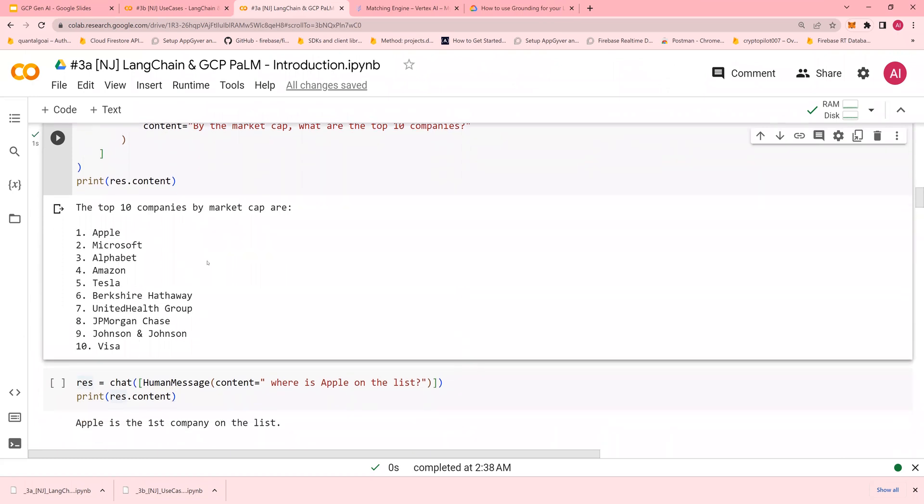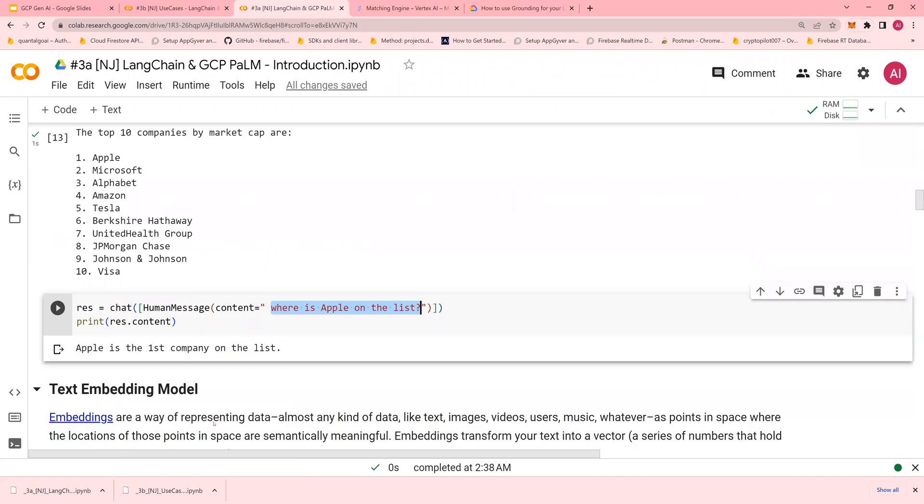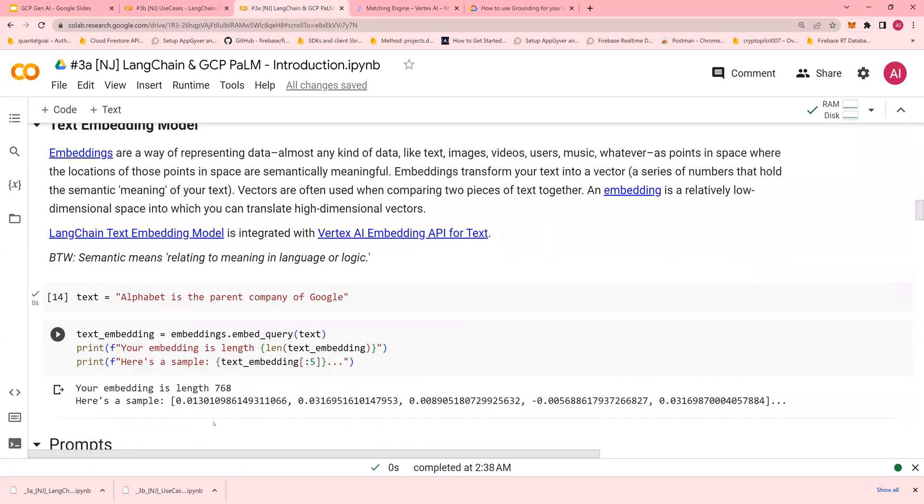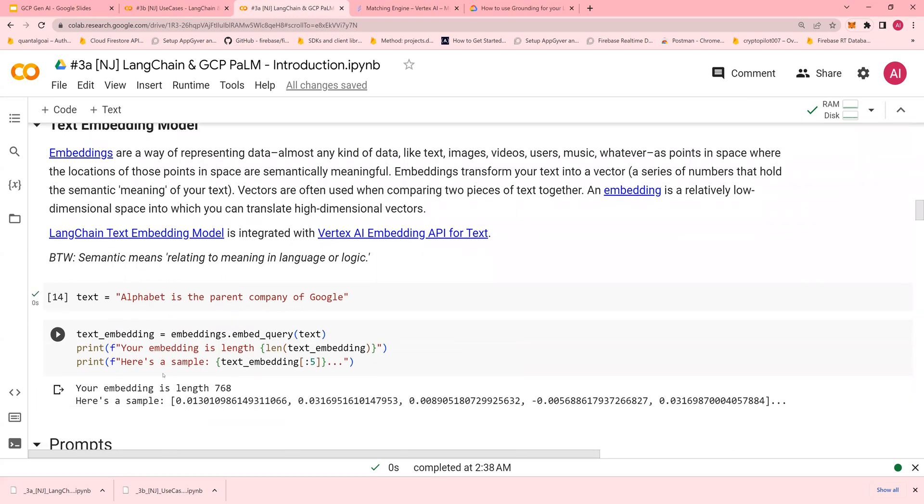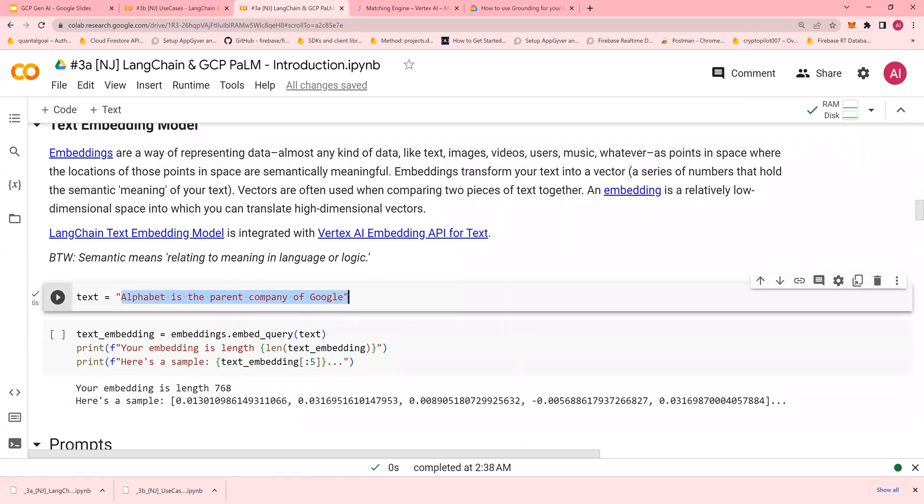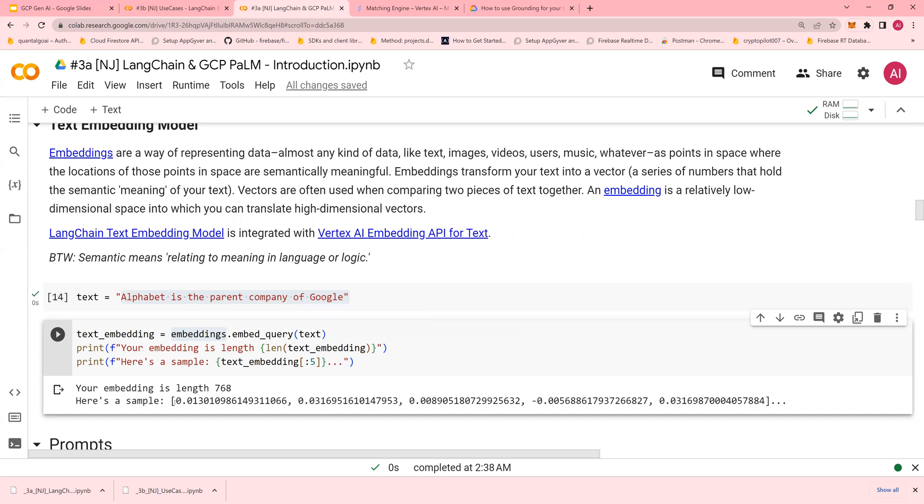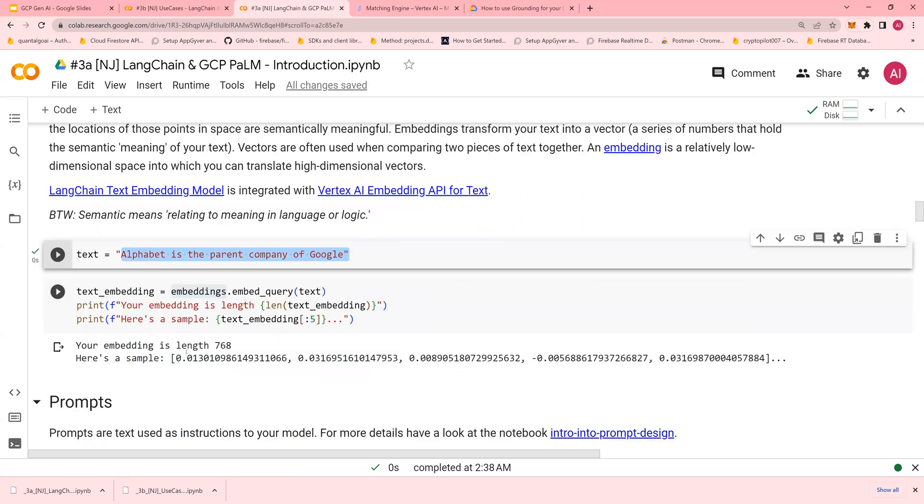It understands chat history. When you ask 'where is Apple on the list,' it knows Apple is the first company. The text embedding model converts any text into vectors. To convert text, use the embeddings from Vertex AI. This shows the length and the text embeddings.